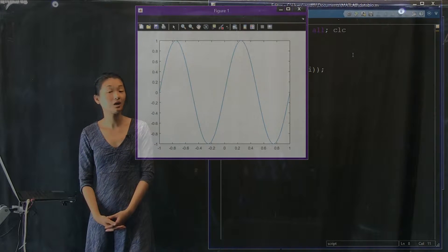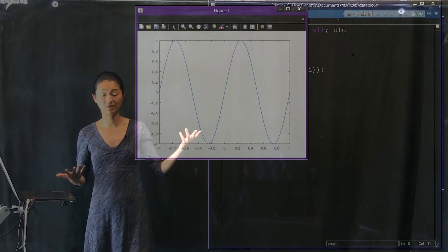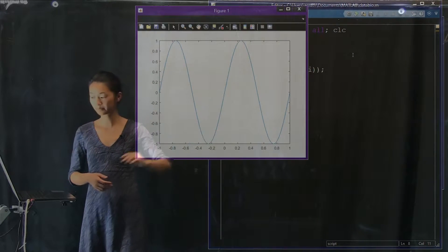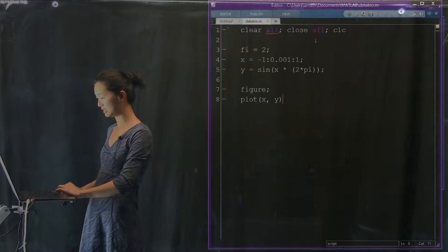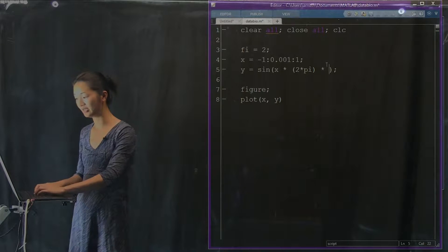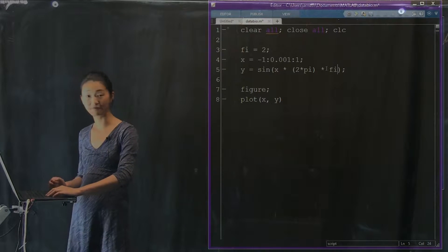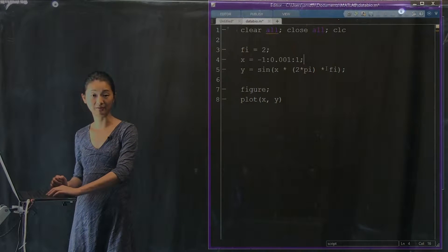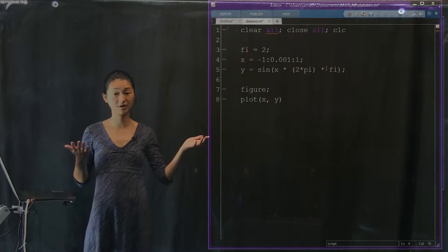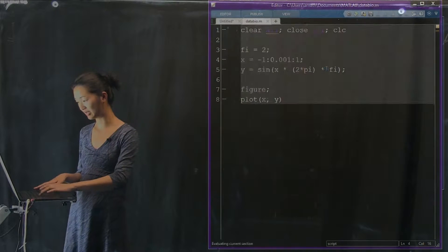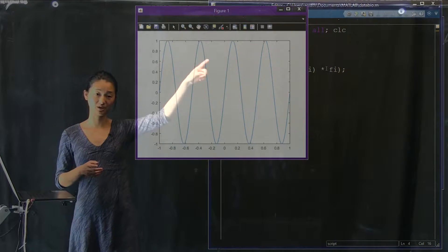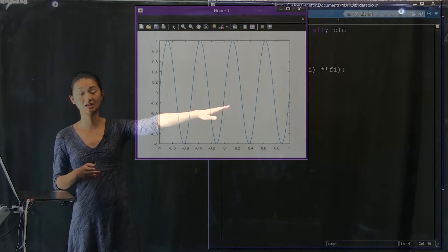Now if we wanted to make a plot with double that period — going through two full oscillations between zero and one — we can multiply the argument of the sine function by a number fi. I've defined fi as two, so we're plotting a sinusoid with twice the period. If we look at it, you can count the number of periods between zero and one: one peak, two peaks — exactly two periods in between.